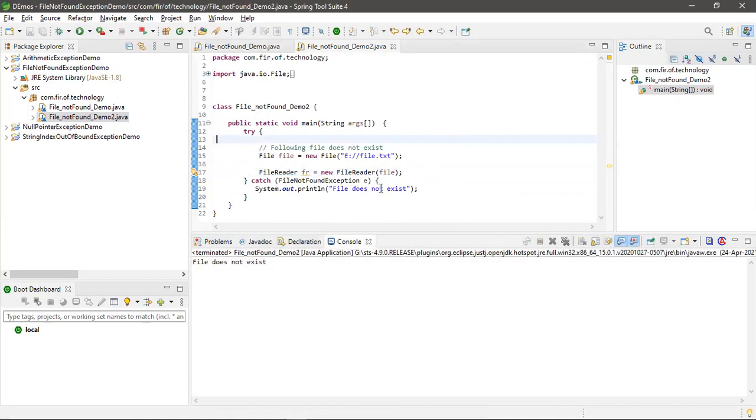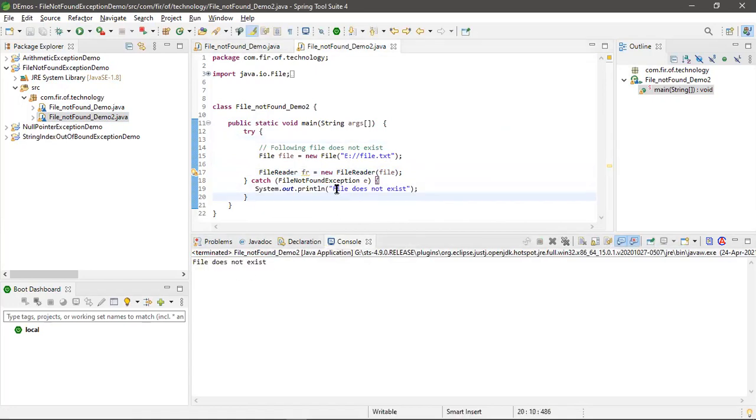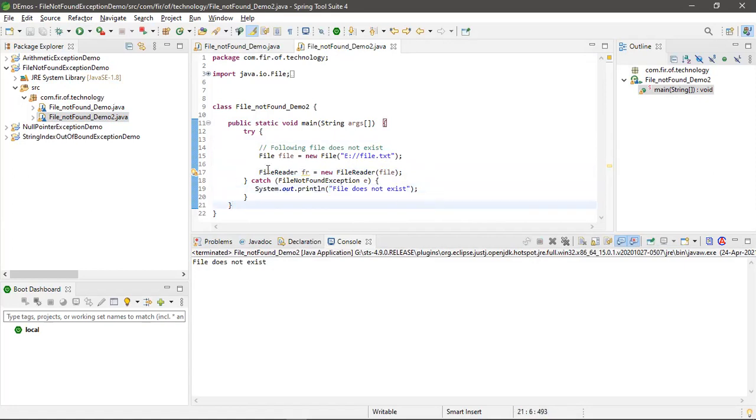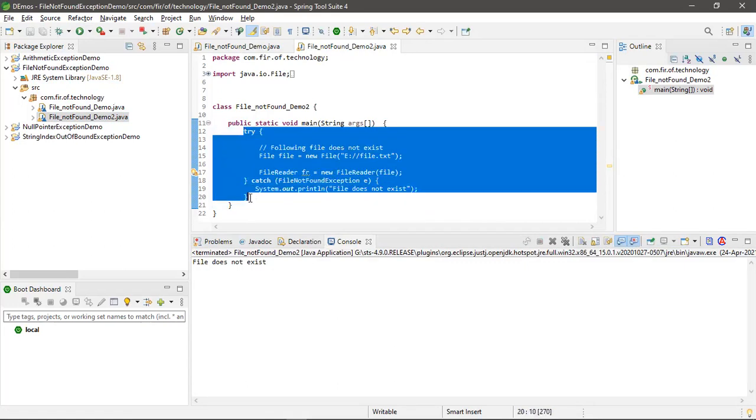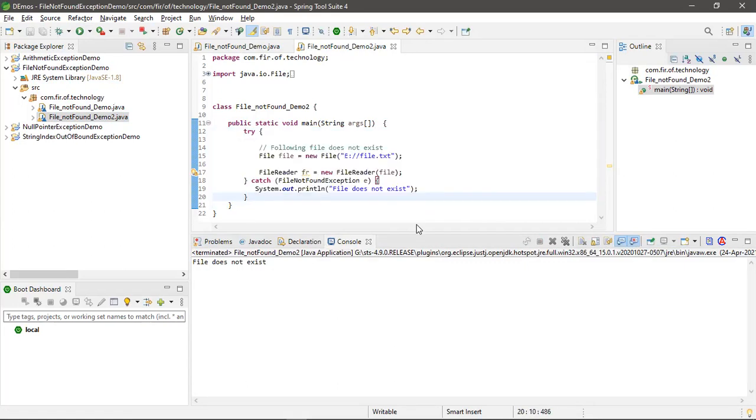...not exist. Okay, and giving this message because I'm handling this exception with try-catch. That's it for this video. Thank you.